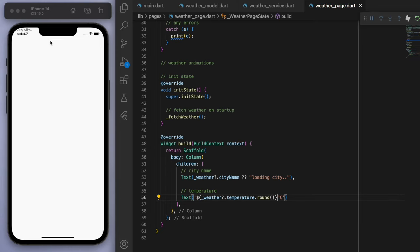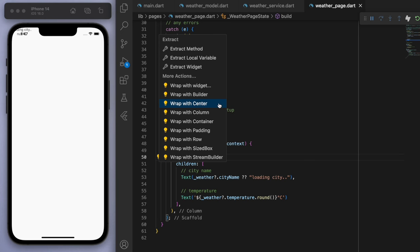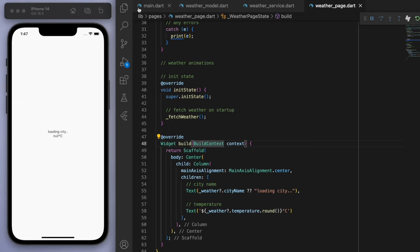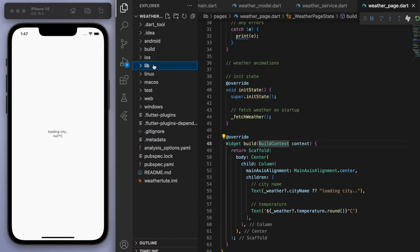Cool. So you can see it's there in the corner. I'm going to actually center this column and also the alignment. I'm going to center as well. Sweet. So you can see right now it's just loading and there's no temperature. And this is because we have to do a little bit of extra work for the permission.